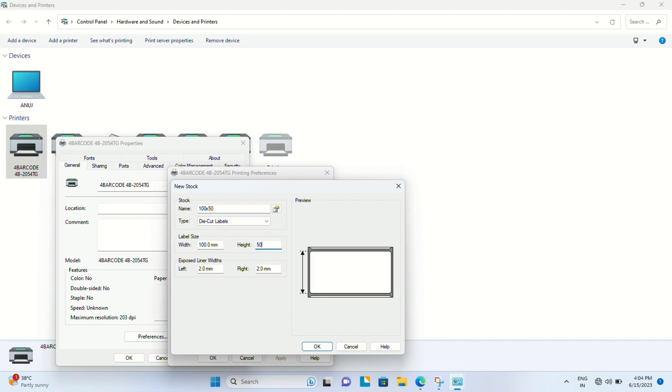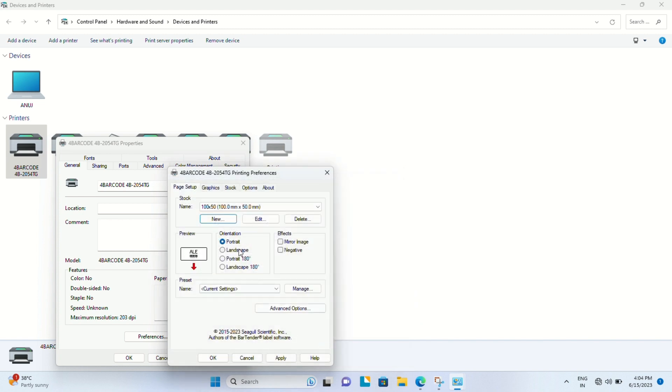Then let's resize it - this is the format of the 100 x 50 mm barcode label. Now let's go to the Advanced Options once you've set up the custom size.